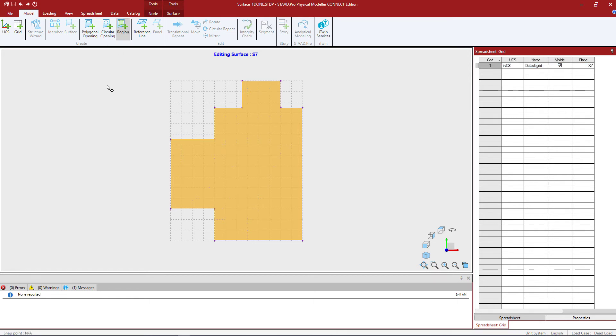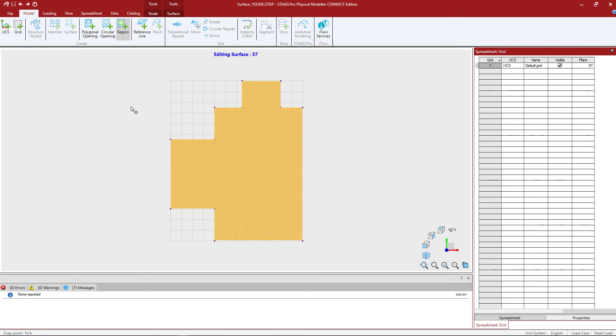The process to create a region is very similar to the create surface icon. You're basically going to click around the corners of a region. It does need to be assigned to a particular surface, so you want to stay within that perimeter of the overall surface.